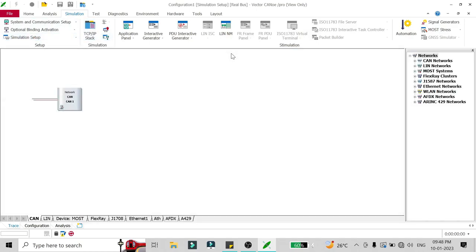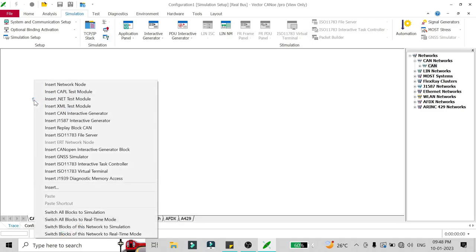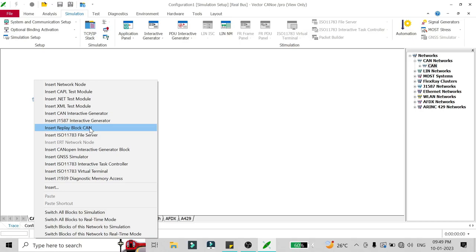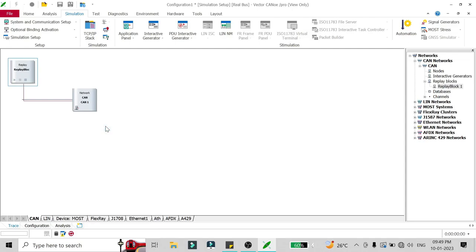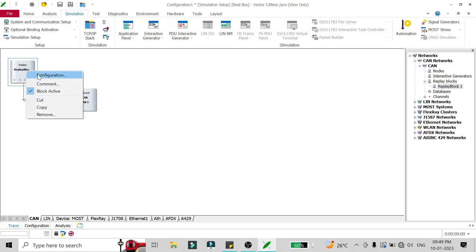Once your Simulation Setup window is open, just click on this network node and right click on it. You will see options popping up. You have to add a replay block to run the CAN log, so just insert Replay Block CAN.